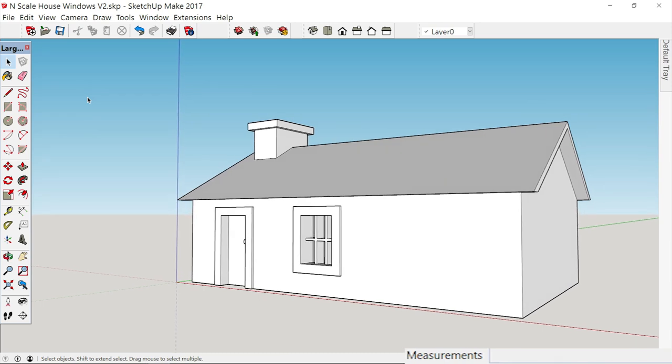When we come back, I'll go ahead and put the rest of the windows in. But when we come back, then we'll put on some siding and some trim. And then we'll have only one video left to do, and that will be the roof. The roof will be a special case condition because it will not be extruded. We will do it in a layer, and there's a reason for that. But I'll explain all that then.